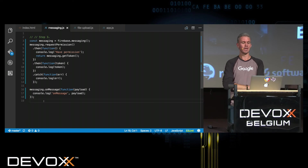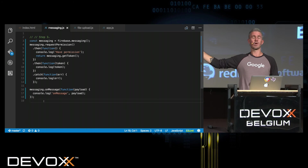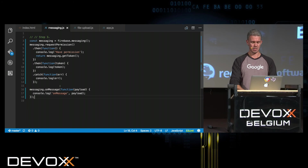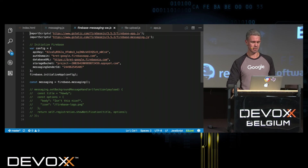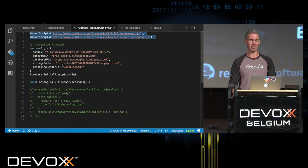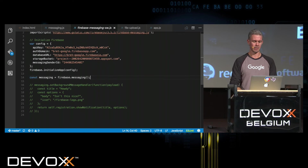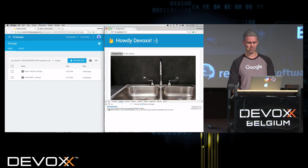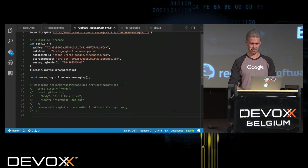But what happens if a message comes in when your page is closed? For that we need a service worker. I have a pre-canned service worker that runs independently — it reconnects to Firebase using the same settings, imports Firebase App and Firebase Messaging, and gets a reference to Firebase Messaging. Back in the browser, refreshing the page shows the prompt 'localhost:5003 wants to show notifications.' I'll click Allow, and down here it says 'have permission' and shows the token. Let me copy this token.